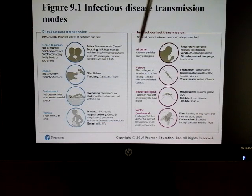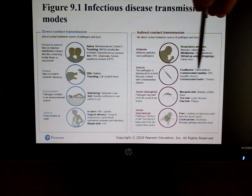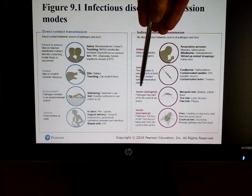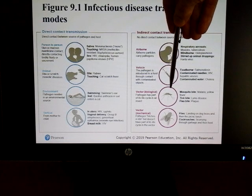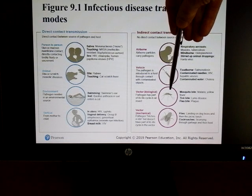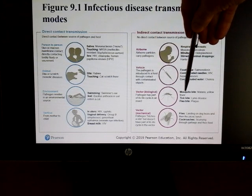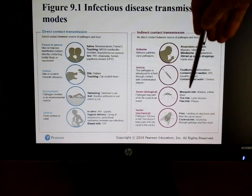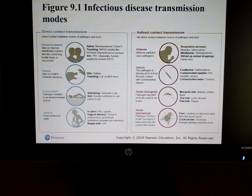Indirect transmission includes things like airborne particles, syringes, and vectors such as mosquitoes. Think of Lyme disease or malaria when you think of different kinds of vectors — ticks, fleas, mosquitoes, and also flies can carry disease as well.